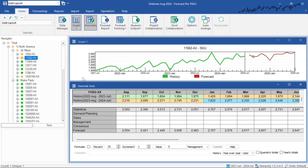In this final example, we're going to create a calculated row where we look at the difference between our forecast and what happened at the same time last year. For example, my current forecast for August is 2,500 units. Last year, I forecasted 2,200 units, so I'm up from last year. But how much am I up? I want to look at these changes as a percentage.